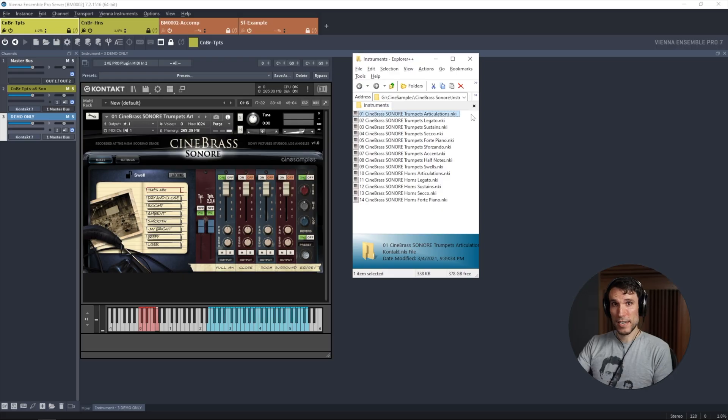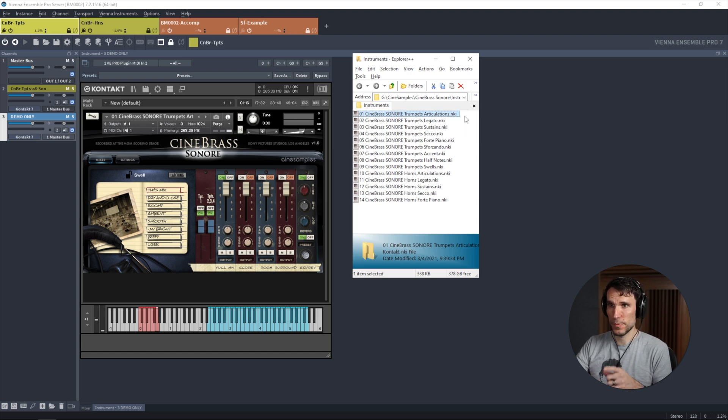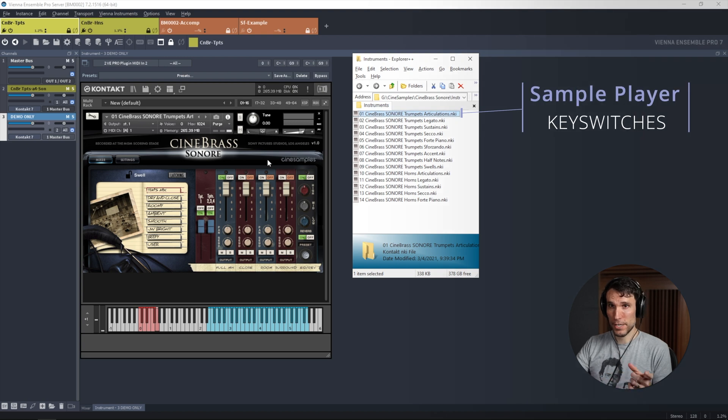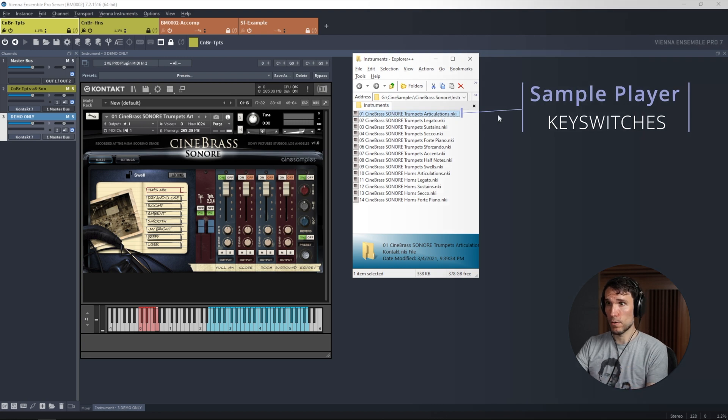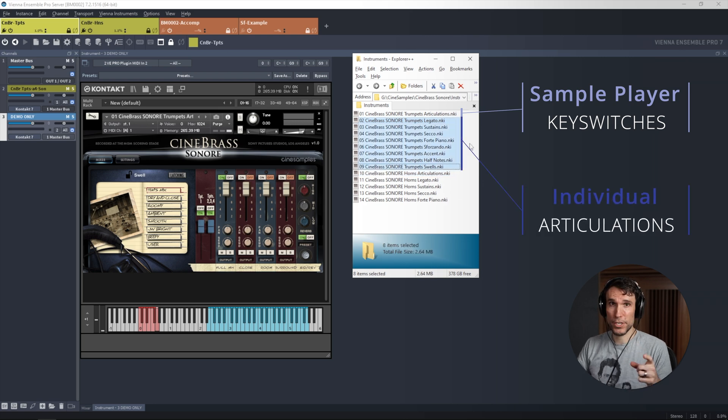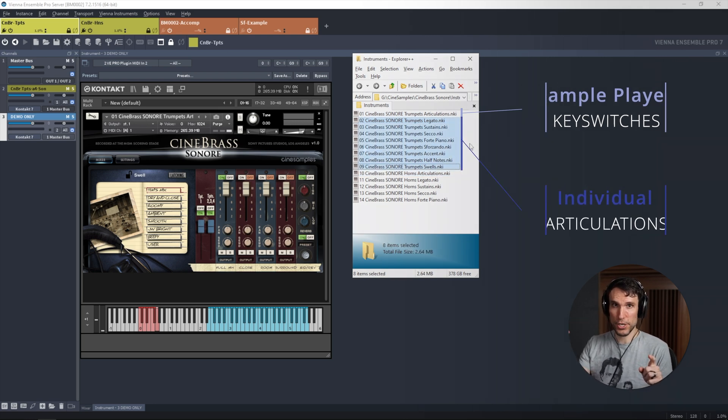We do it by splitting up each articulation onto its own separate MIDI channel. Every sample library organizes things a little bit differently. With Cinebrass Sonore, this first articulations instrument preset will load all eight articulations sharing the same MIDI channel.